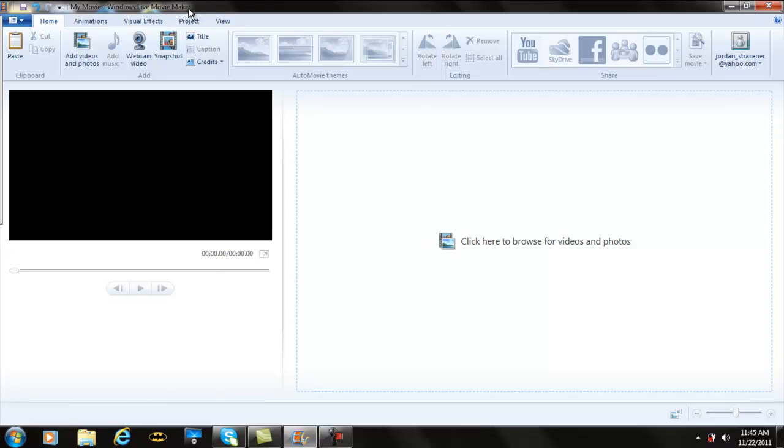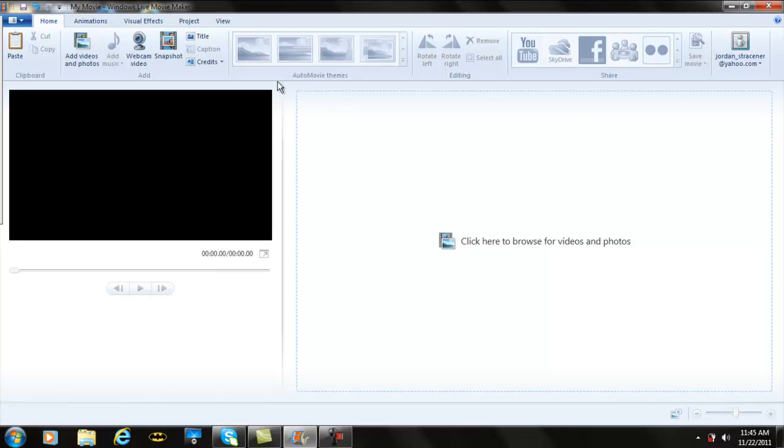I have Windows Live Movie Maker, which I think is better to use and easier, but if you have any other versions it will still work. If you don't have Windows Movie Maker, just go to Google, type Windows Movie Maker, and you can get a free download.